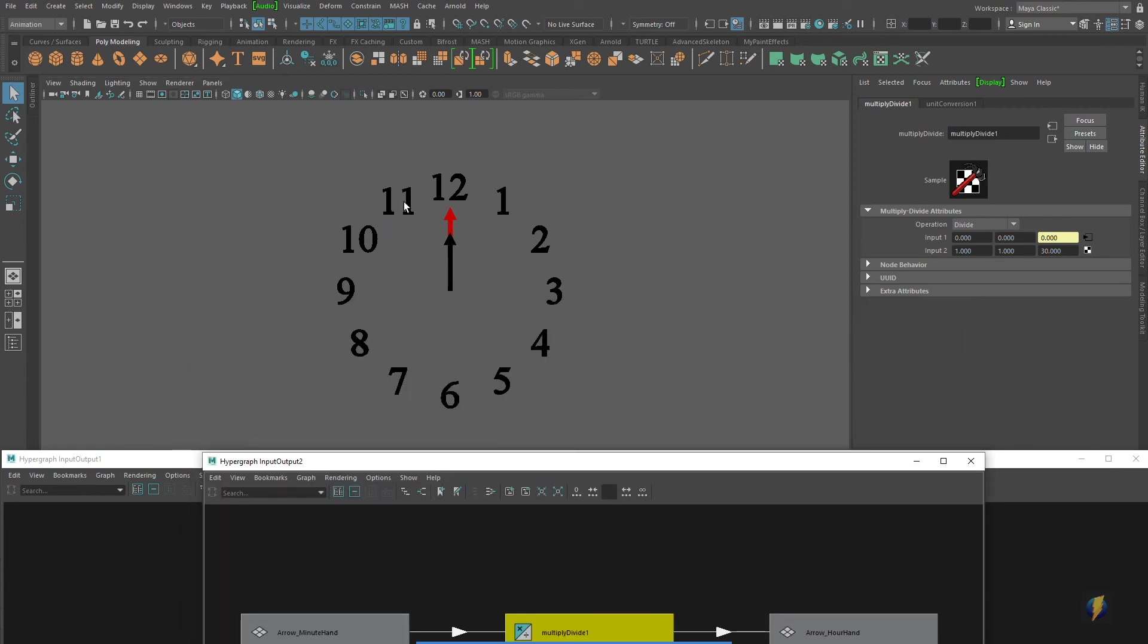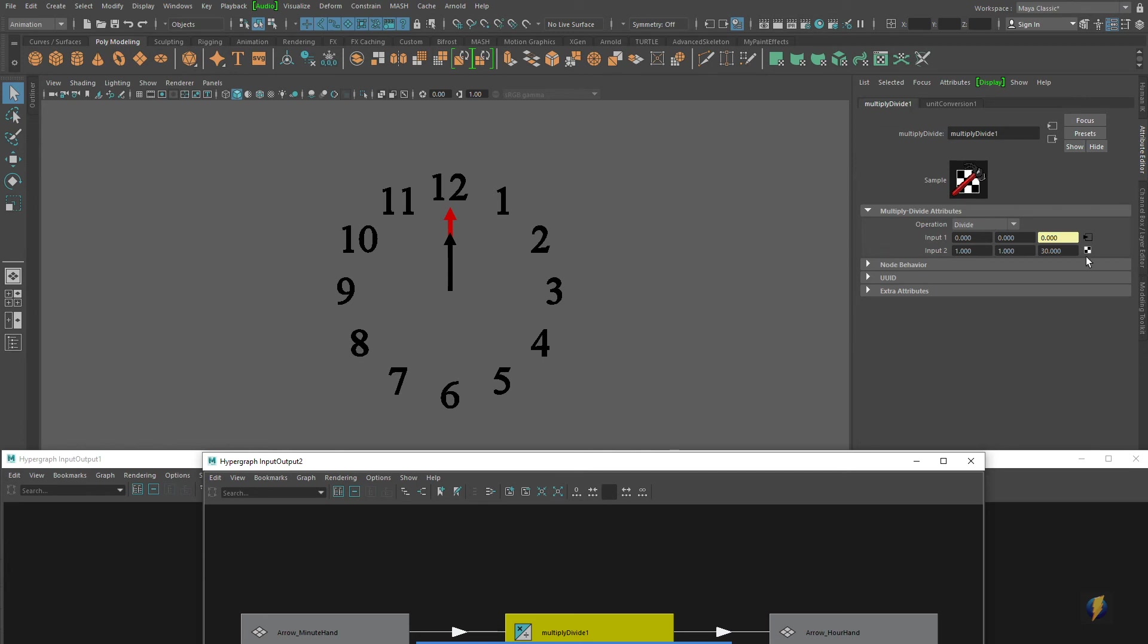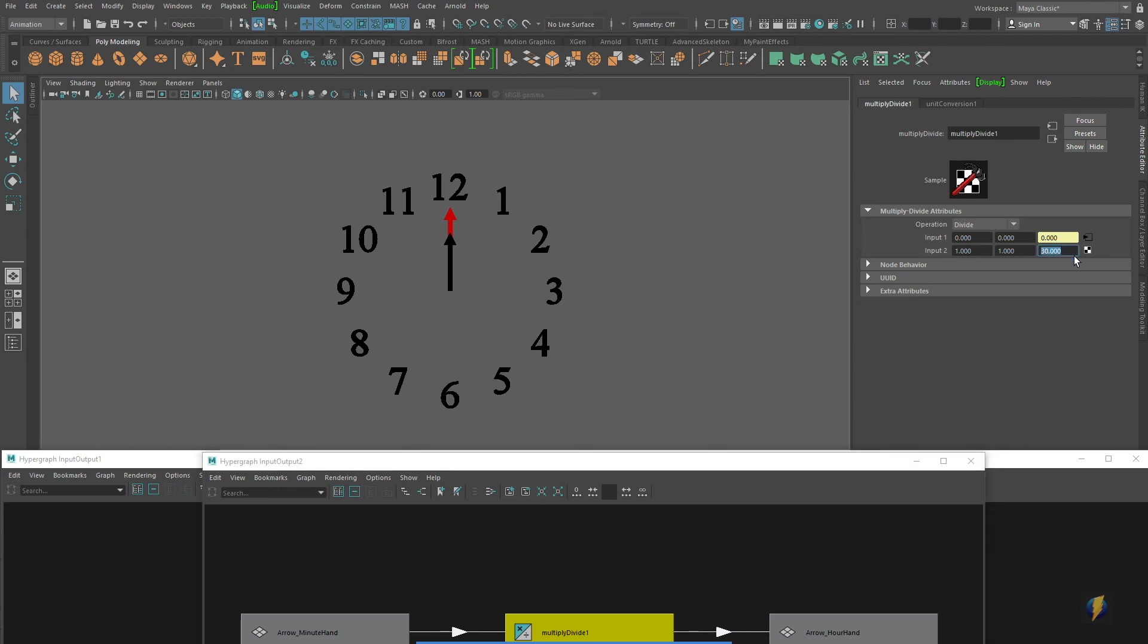So we've got 12 numbers here on our clock, obviously. So that means that for every time that the minute hand goes 360 degrees around, this needs to go 30 degrees. But we're not working with degrees here. We're working with 12 different increments on our clock, not degrees. It will turn 30 degrees, but that doesn't provide the math that we need here.